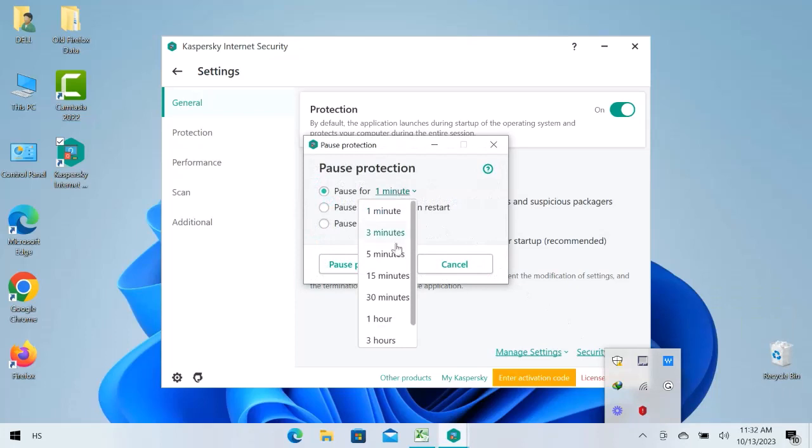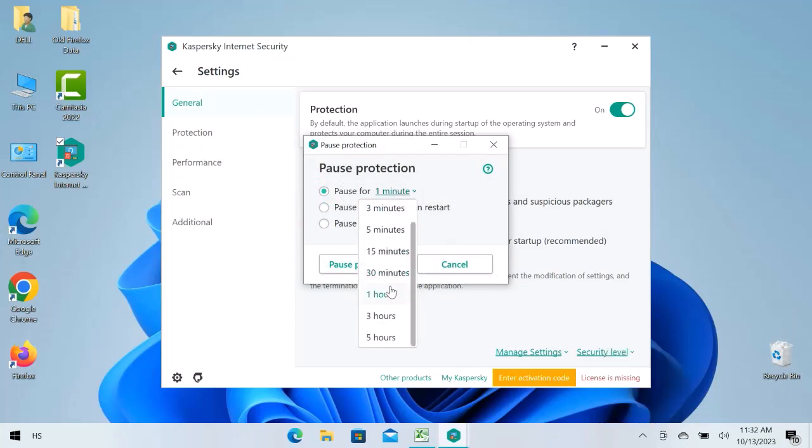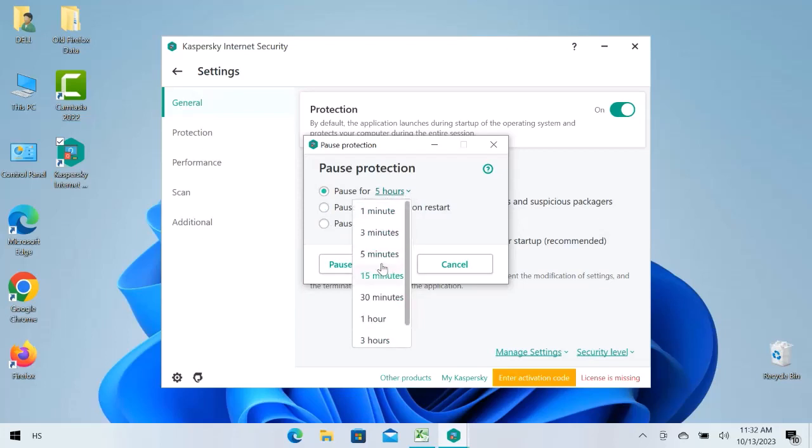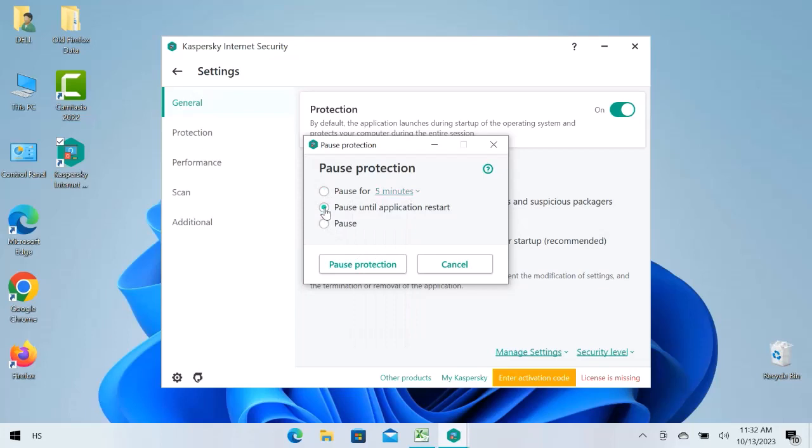You can pause protection for a specific time, you can pause until the application restarts, or you can pause it without any limitation.